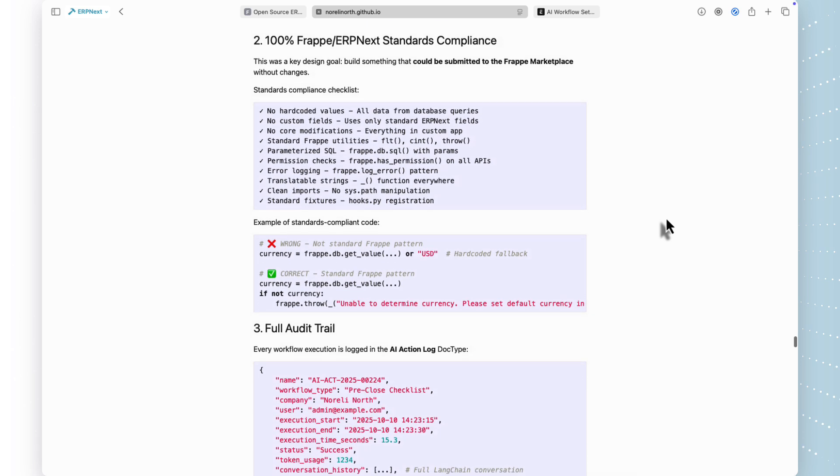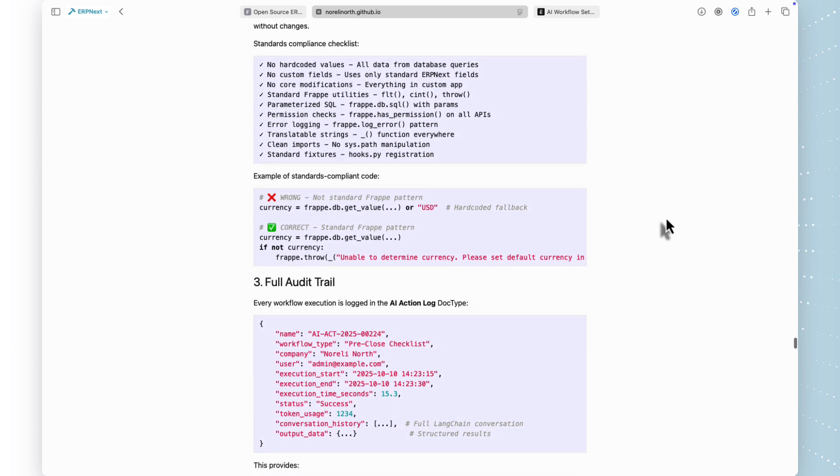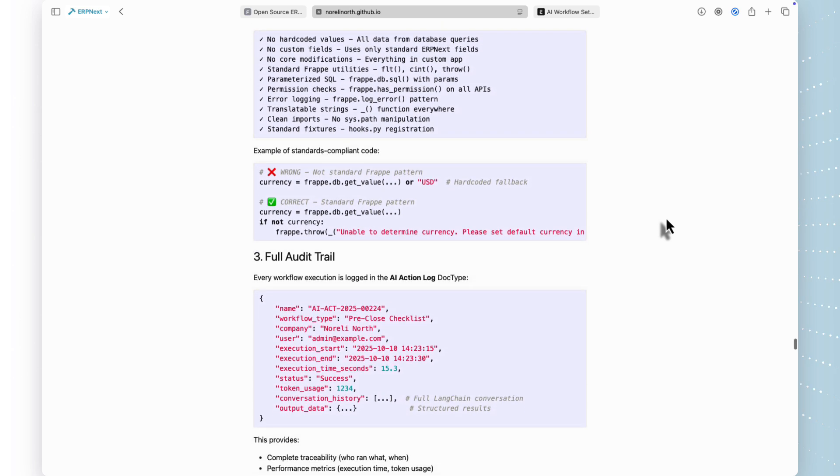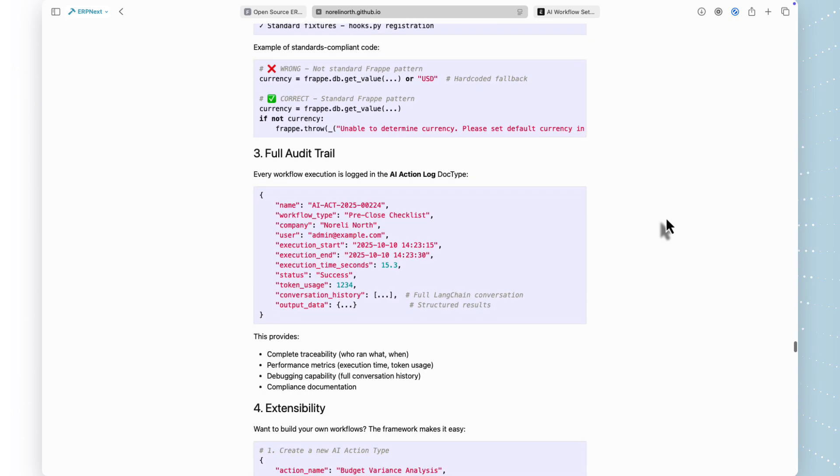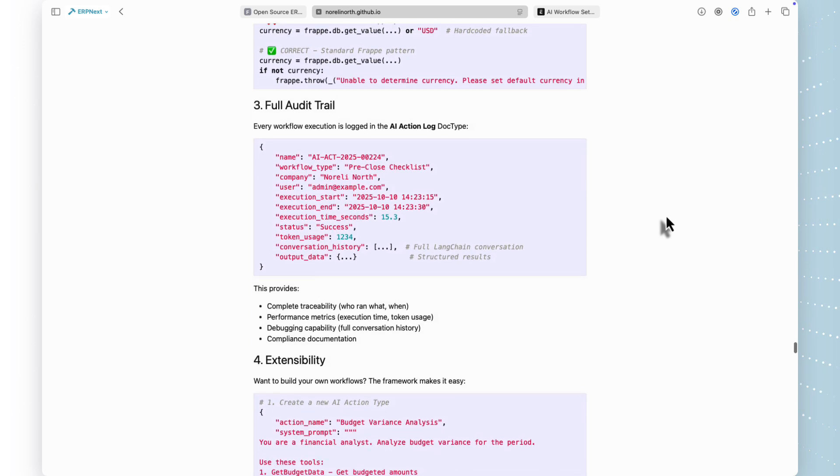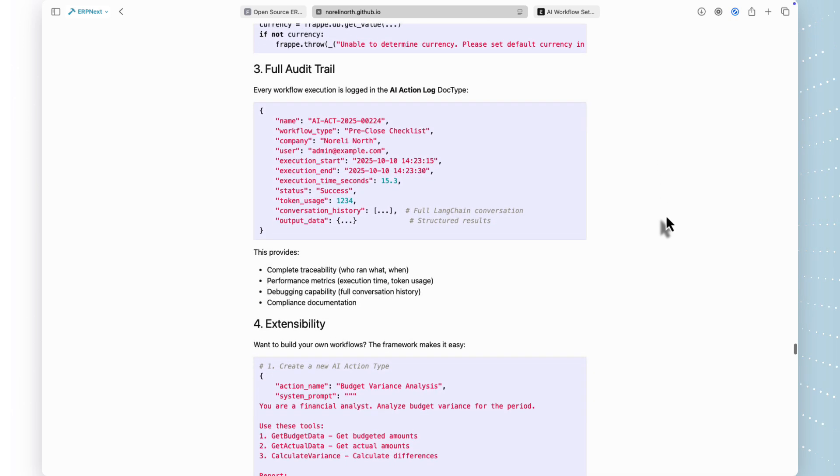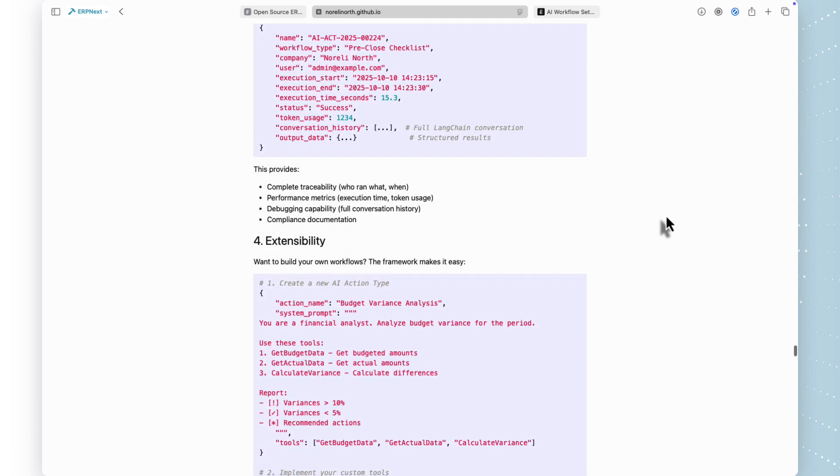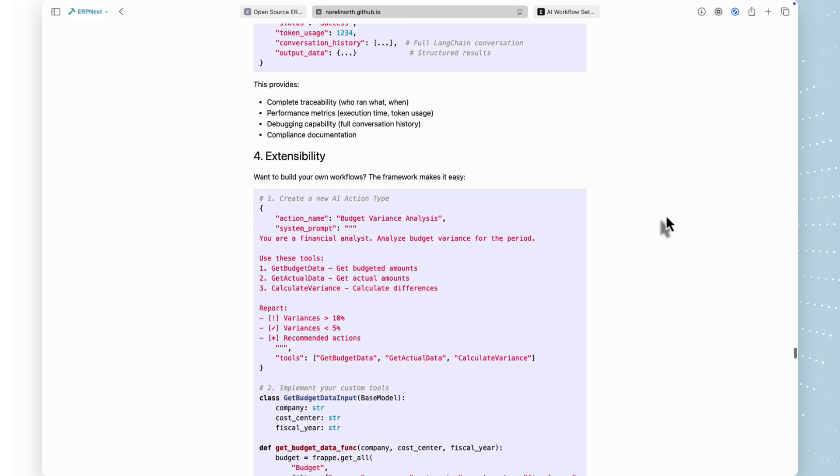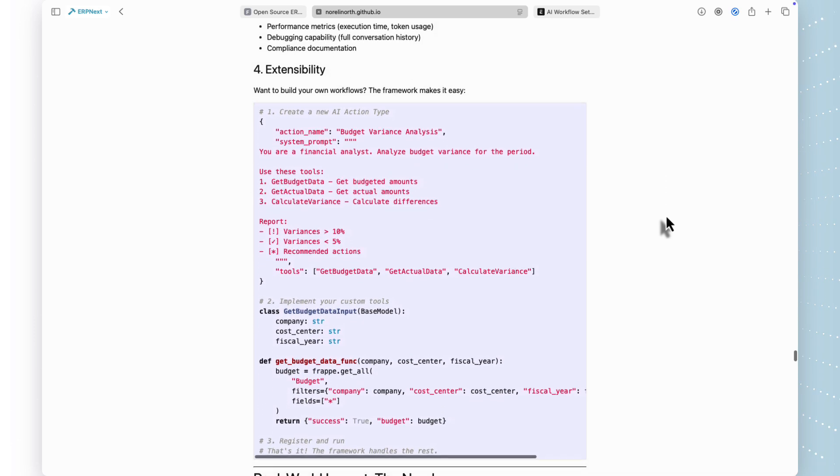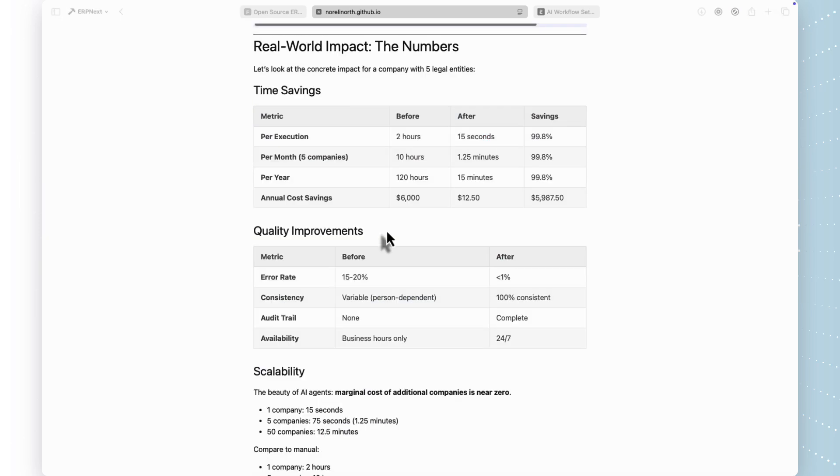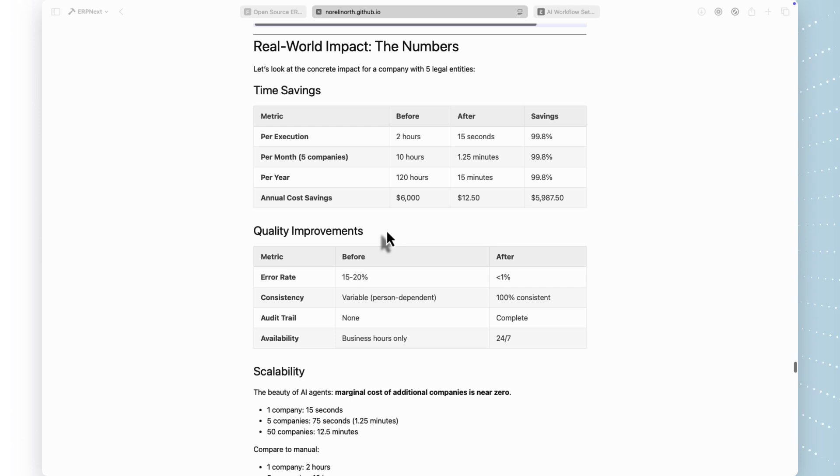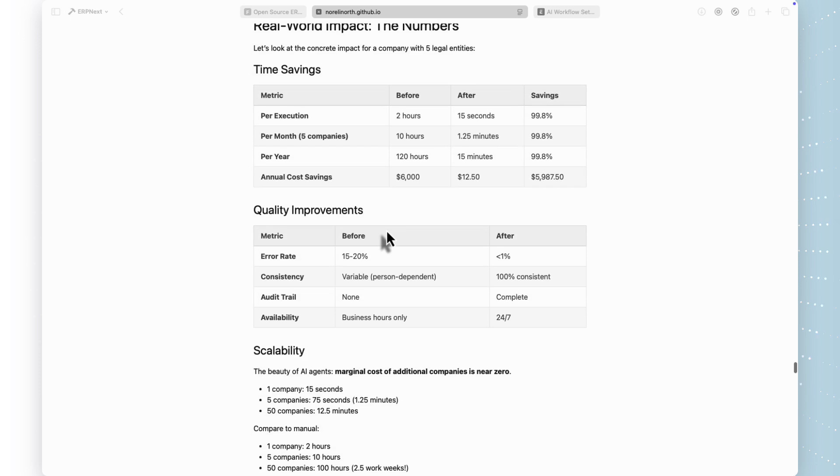Third, it's fully extensible. The framework handles all the LangChain and LangGraph complexity. You just define your workflow prompts and tools, and you're done. Want to automate budget variance analysis? Inventory reconciliation? Cashflow forecasting? The framework makes it straightforward. And here's the ROI for a company with five legal entities, you're saving 120 hours per year. That's three full work weeks. At a fully loaded cost of $50 per hour, that's $6,000 in annual savings. And the API costs? About $1.20 per year.